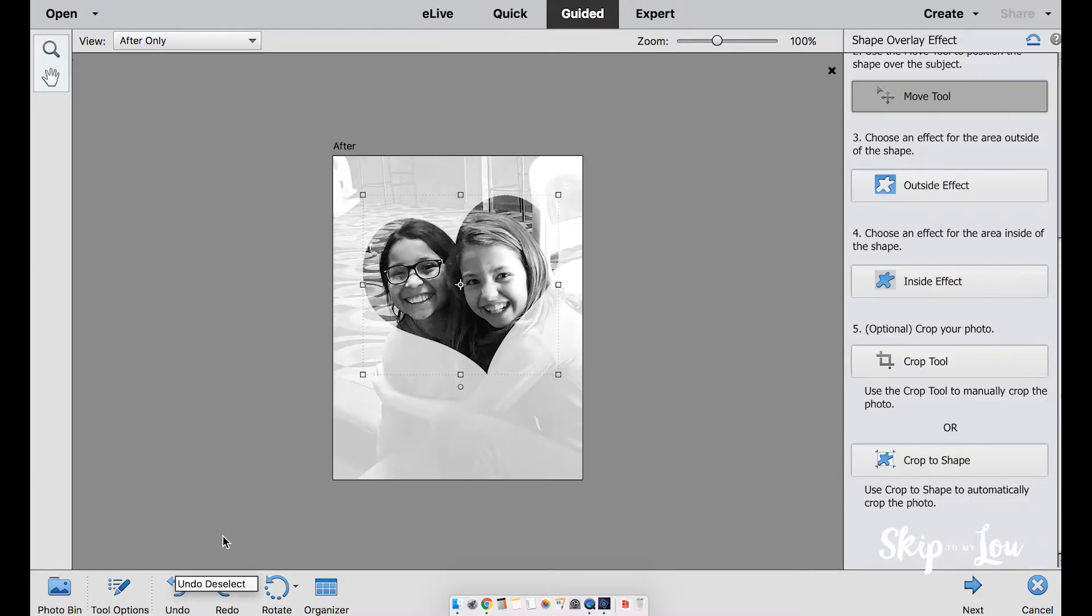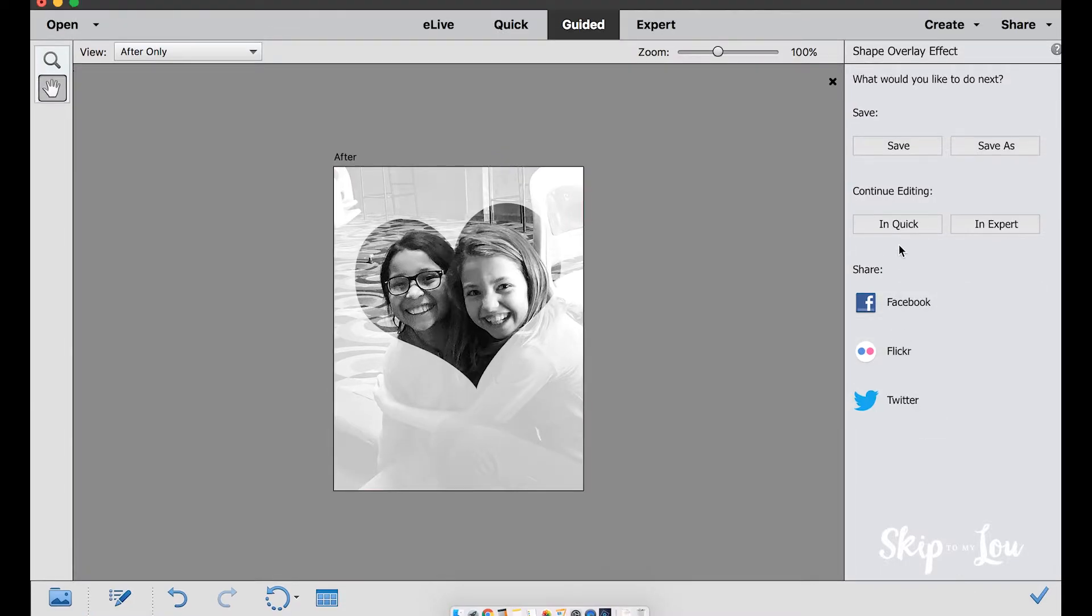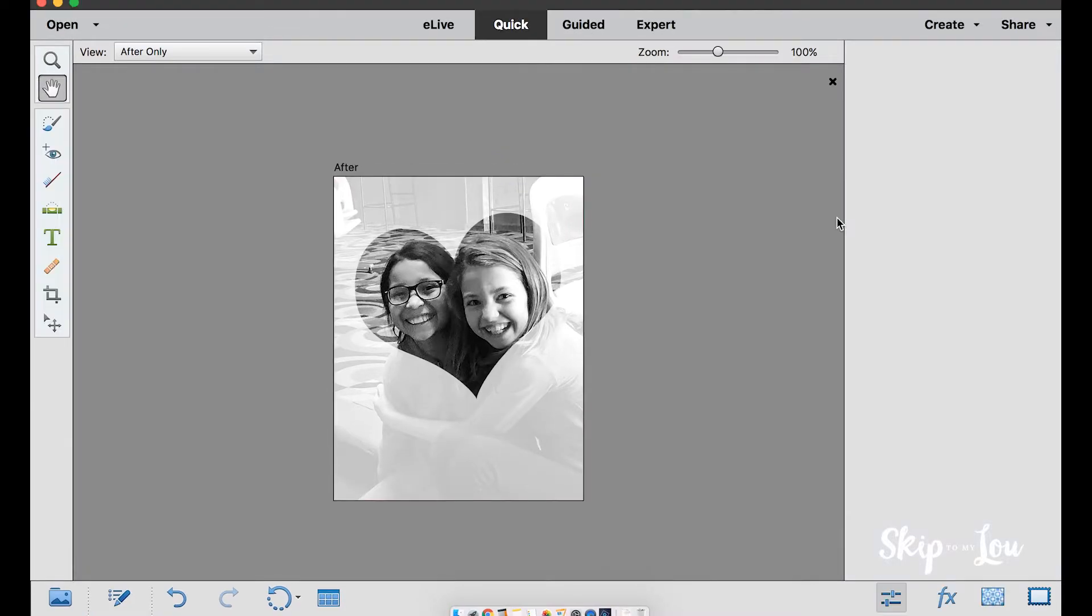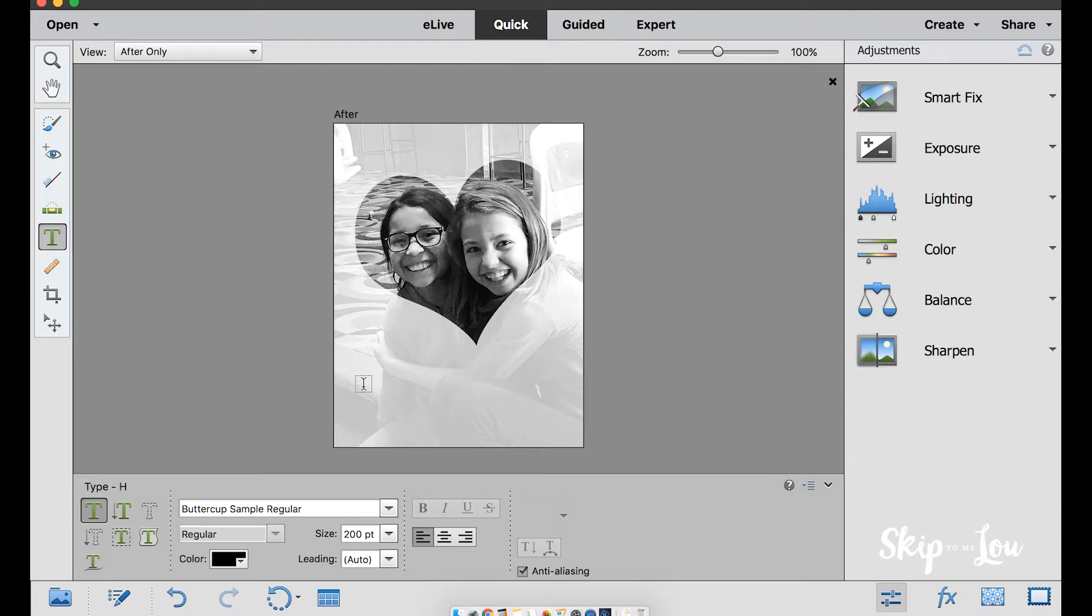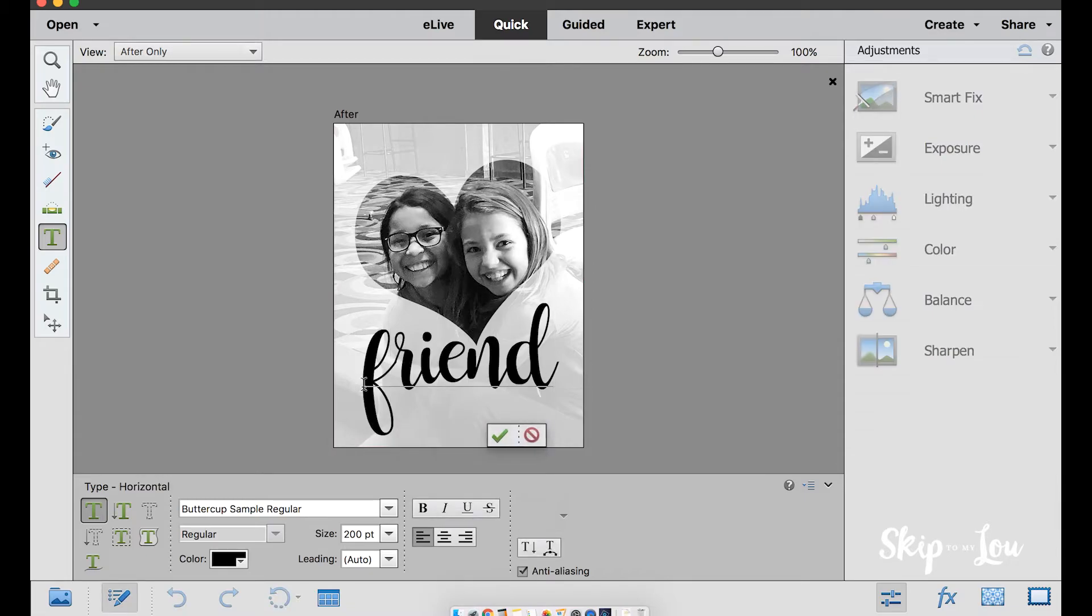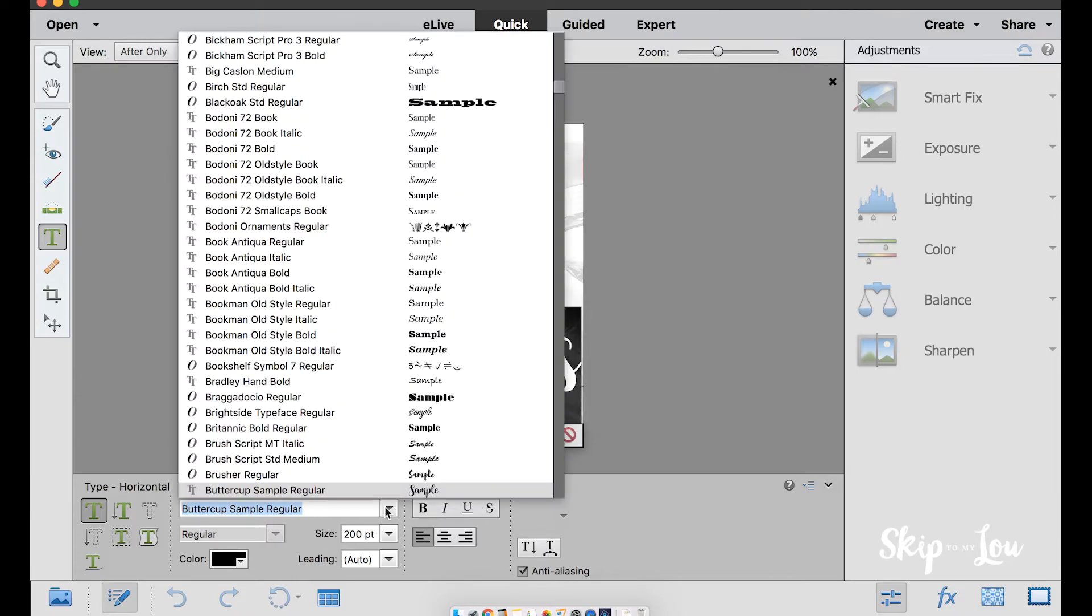I'm happy with the shape overlay and now want to add words to my photograph. I'm going to continue editing in Quick. Select the type tool and begin typing the letters. I would like a different font, so I'll highlight the text and choose a new font from here below.